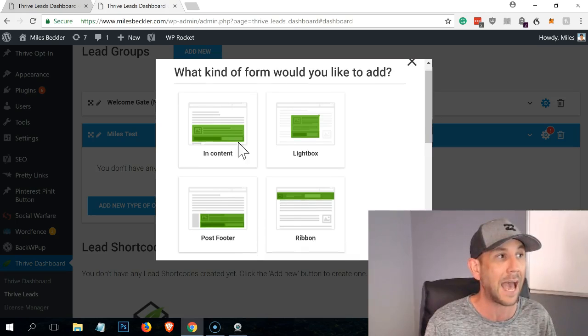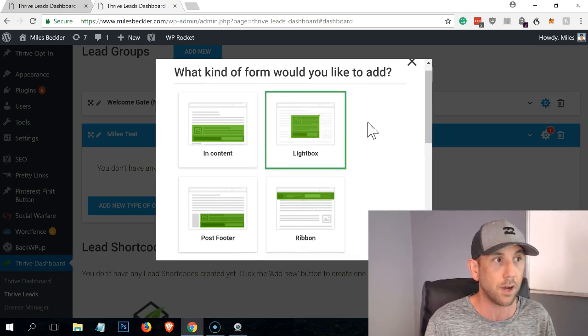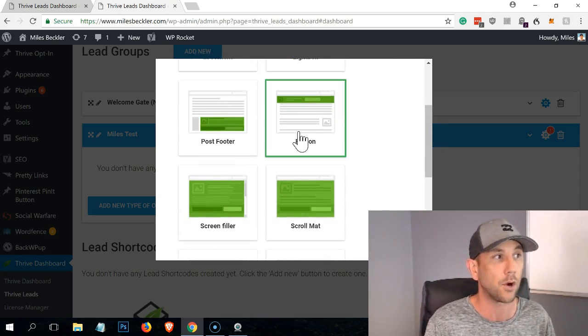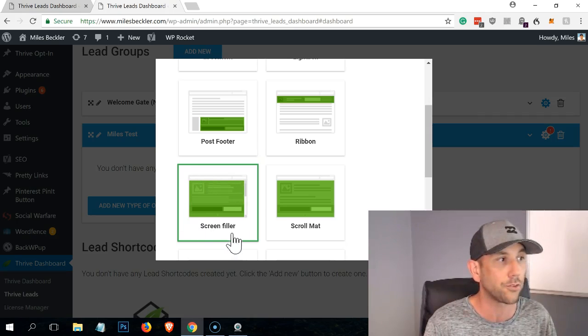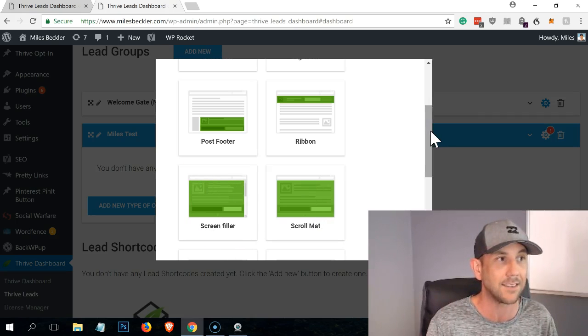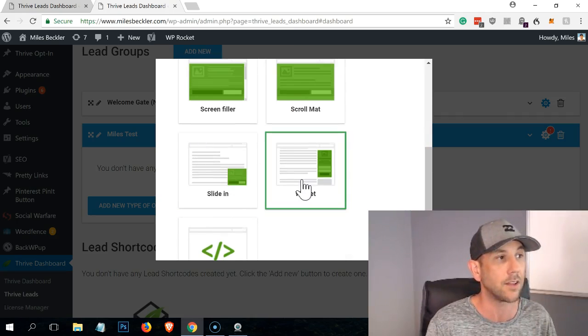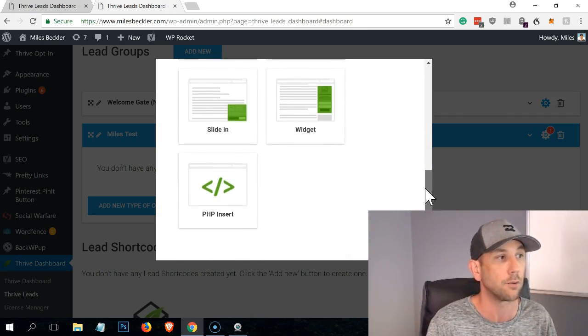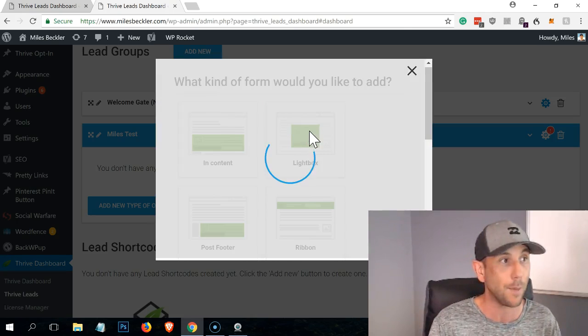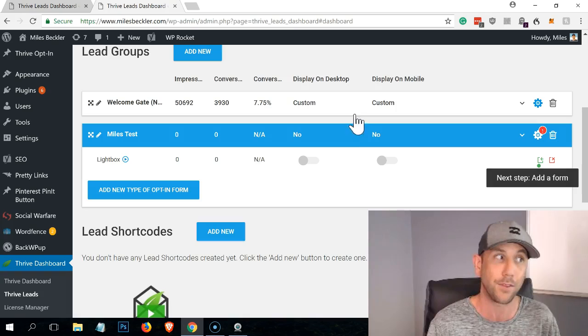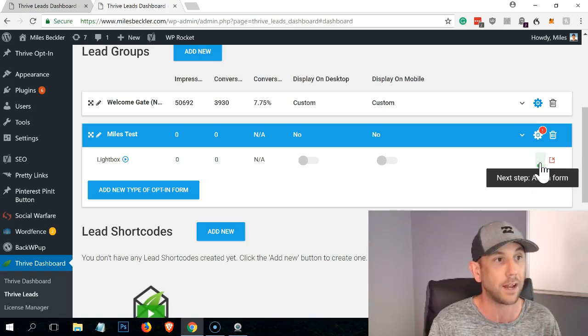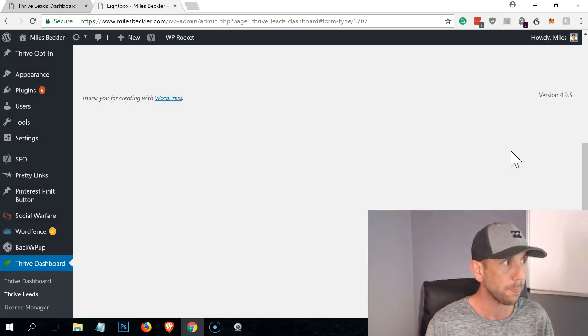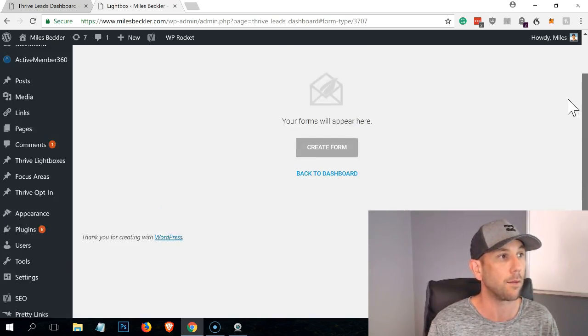Now, these are the different kinds that you can add. This is an in-content block, the light box - that's what I'm using. That's what we're going to build. The ribbon is the bar up top, the post footer down at the bottom of the post. You can block out the whole screen as a filter. The scroll mat is essentially above the top of the page. You've got a slide in that slides in widgets, and then there's custom or PHP insert. So I think the light boxes work amazing. As users, we don't love them, but they do work really well. And now I have that set up. You can see it says add a form and I've got a little green plus, so I'm going to click here.